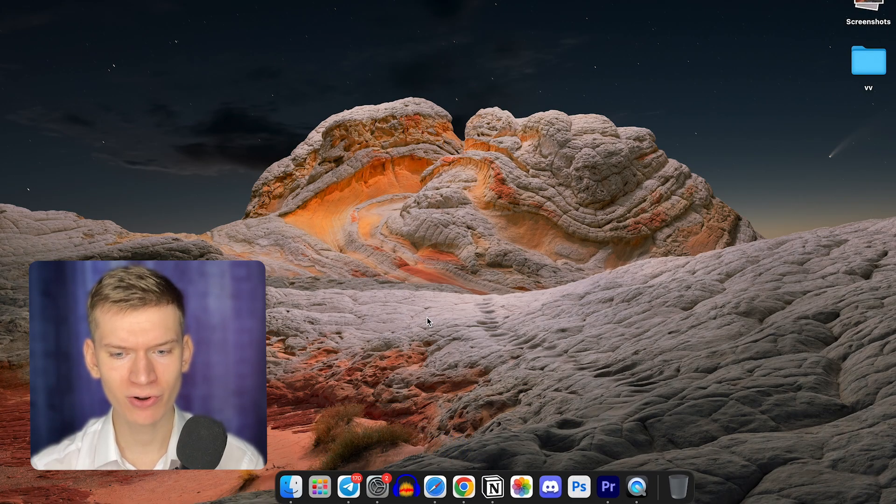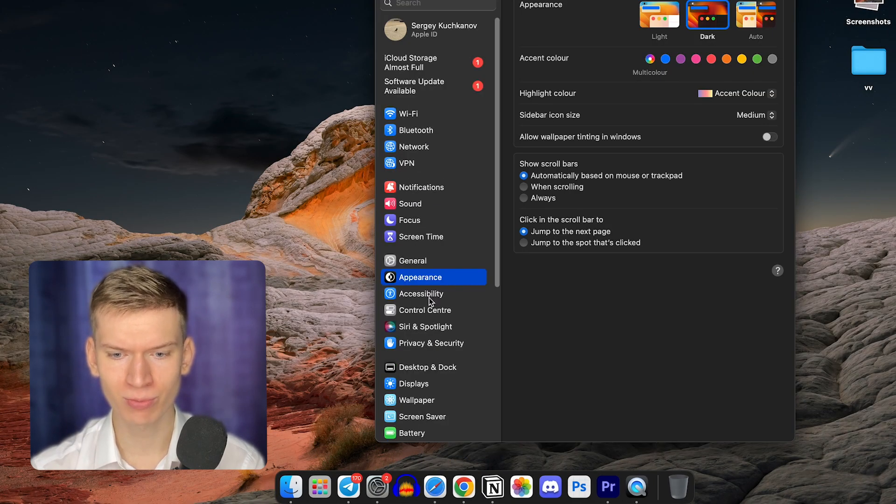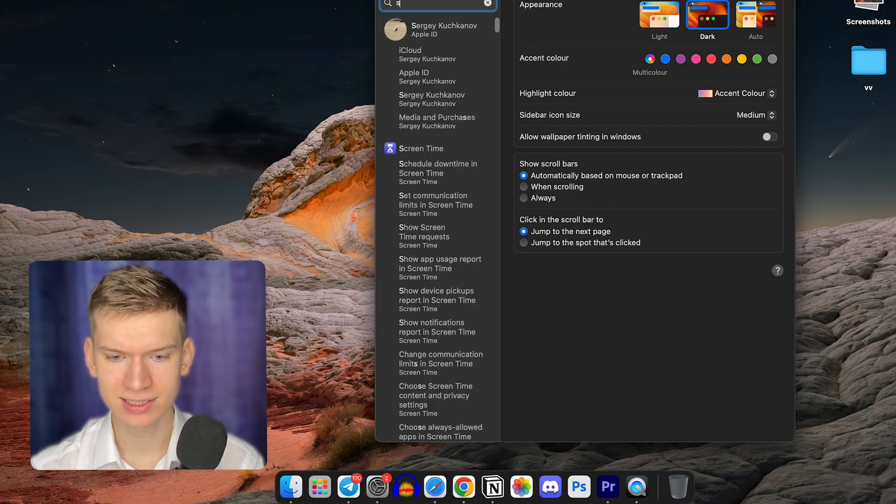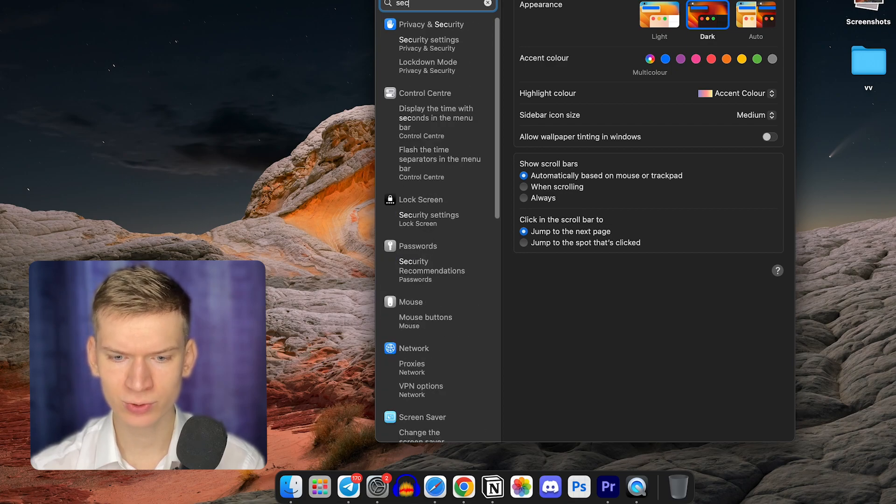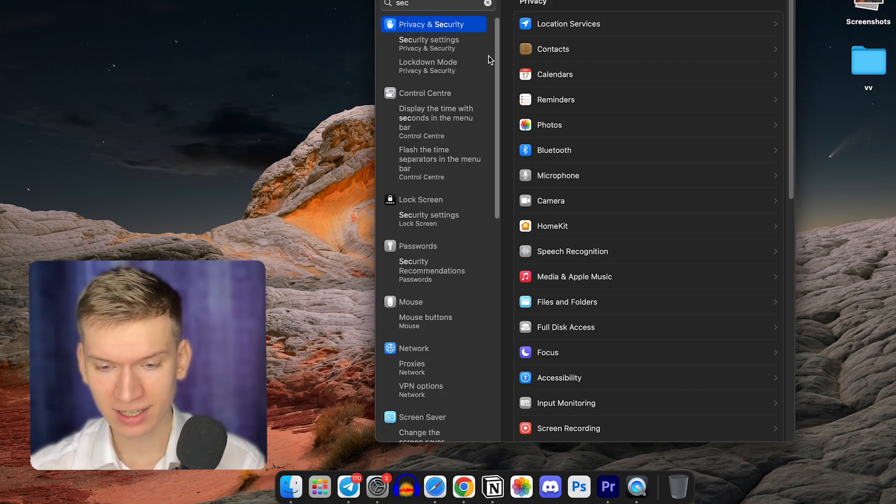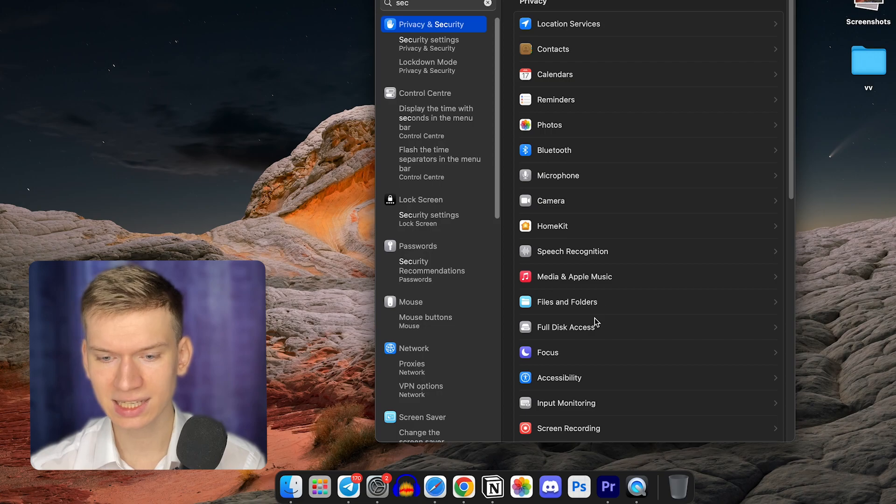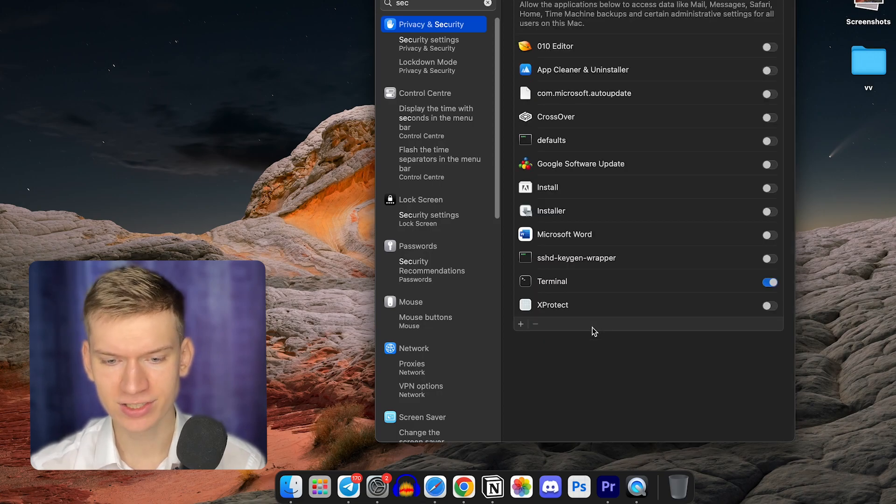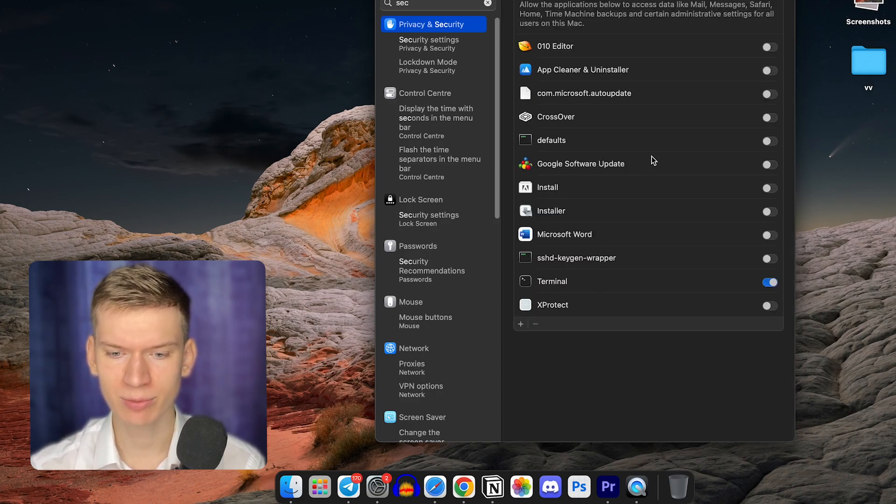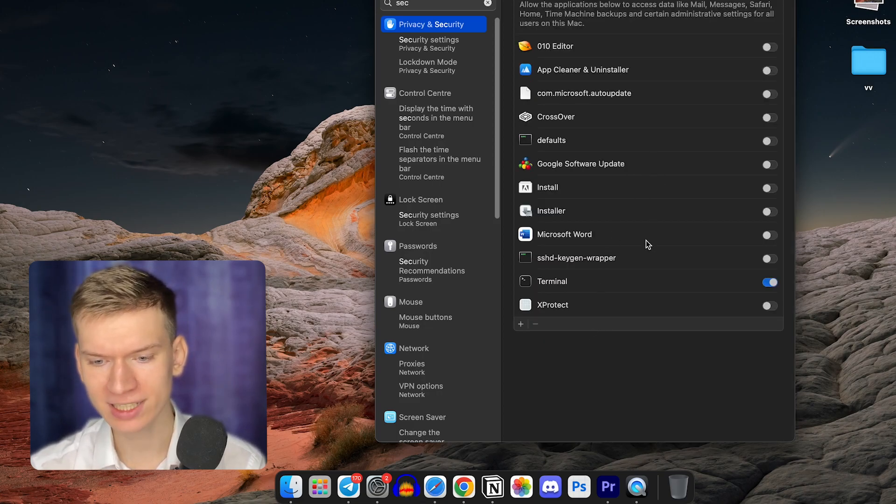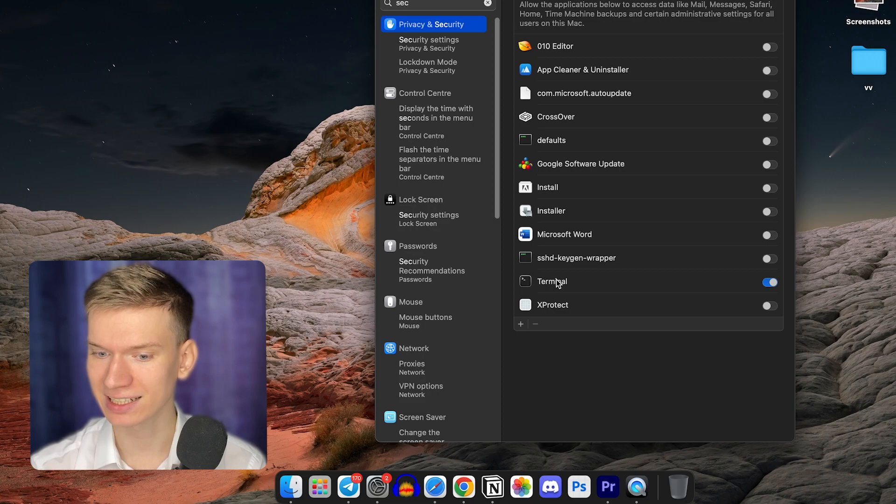Open System Preferences on your Mac. Select Security and Privacy. Scroll down and find Full Disk Access. Check the checkbox next to the Terminal app to grant it permission.